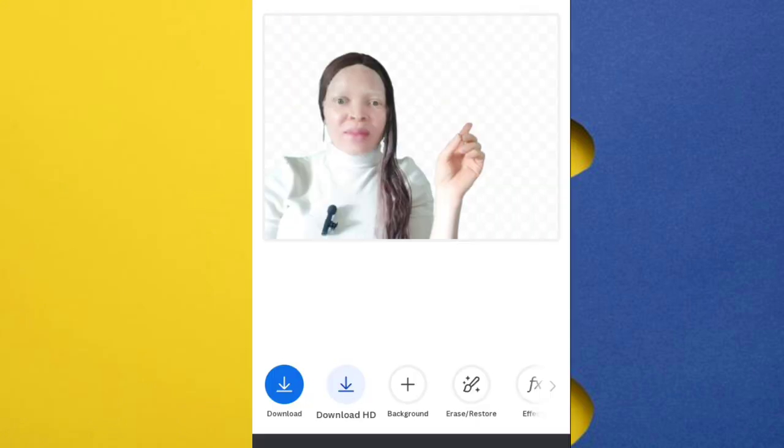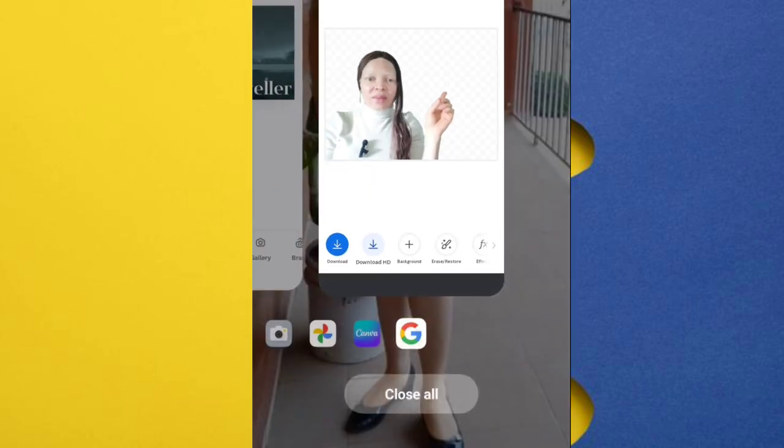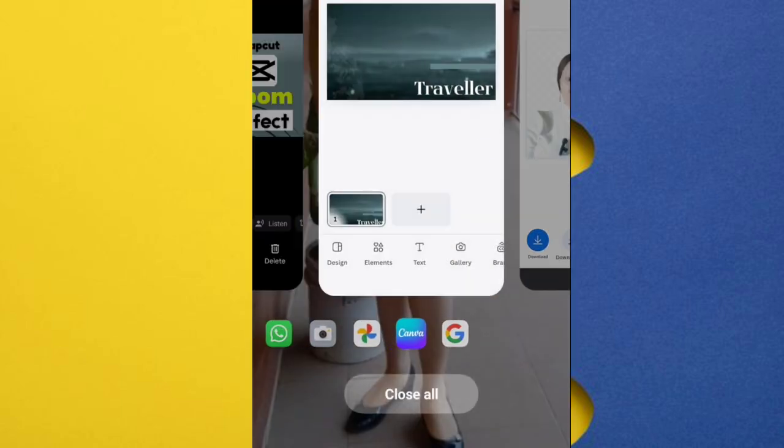Click on download to download to your phone, then I'll go over to Canva.